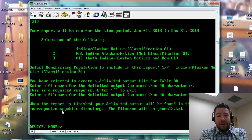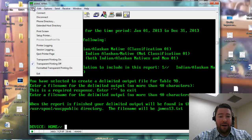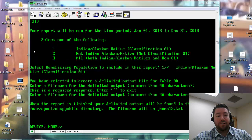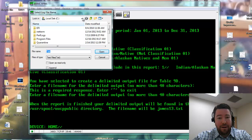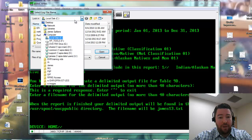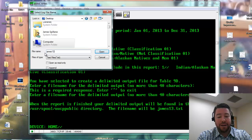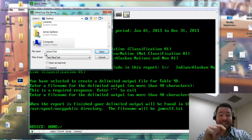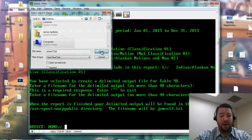Now here's an important thing — I'm going to show you this quick little trick so we can save this report. We're going to go up here to File, Session Logging. So what we're going to do is record the screen. Then we're going to go up here, pick our desktop, and give it a unique name. We'll call it James 13 .txt. Now that .txt is important because it'll open it up — it's a text file.